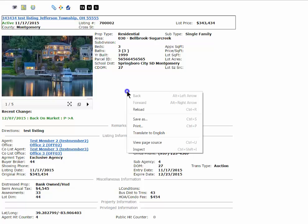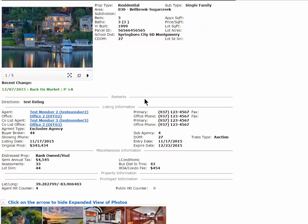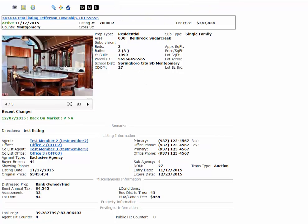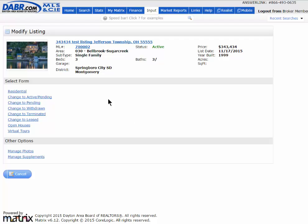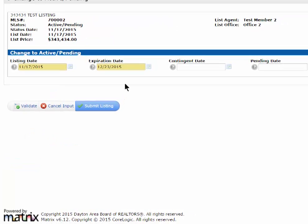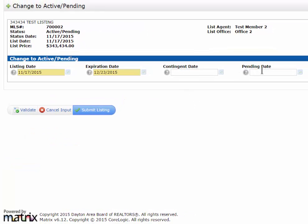If I need to make a price change or add things to remarks, I would go back into the residential part, which allows me to make those changes. If I need to change the status to active pending, pending, withdrawn, terminate, or lease, I would click on those options and fill in the required information as needed.